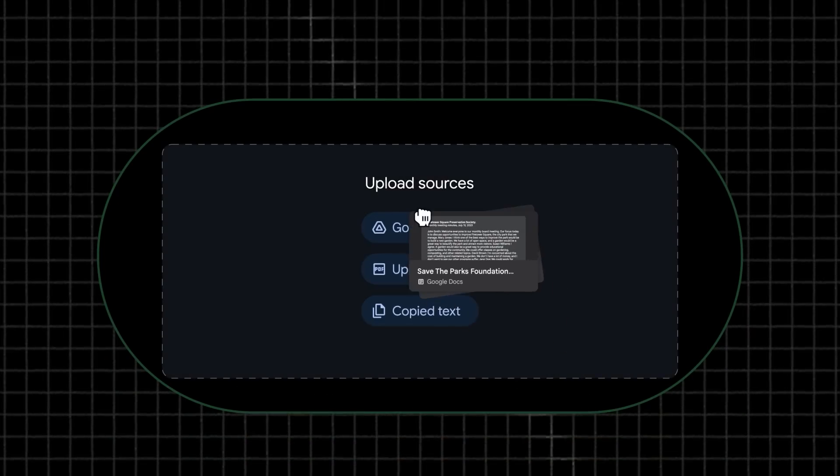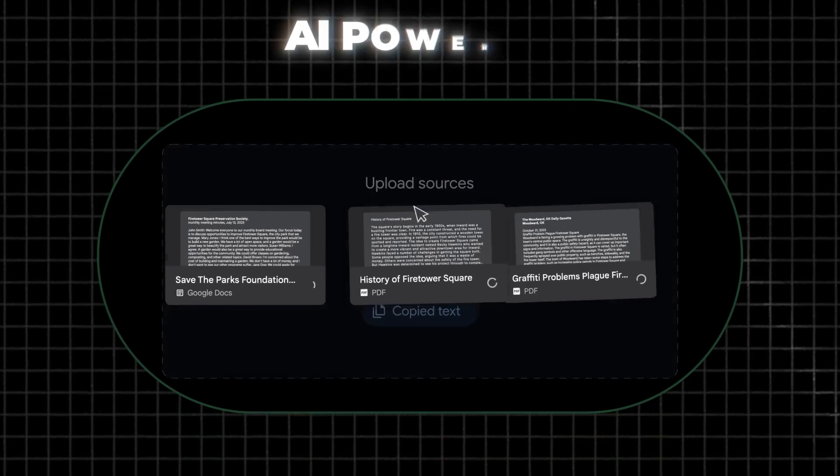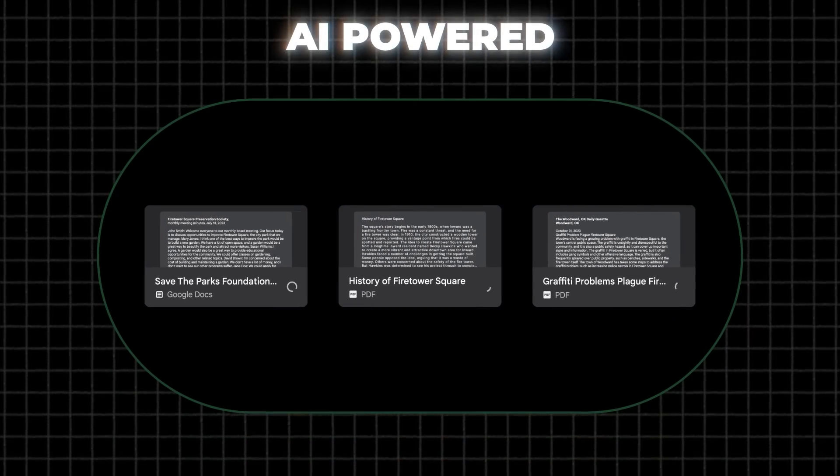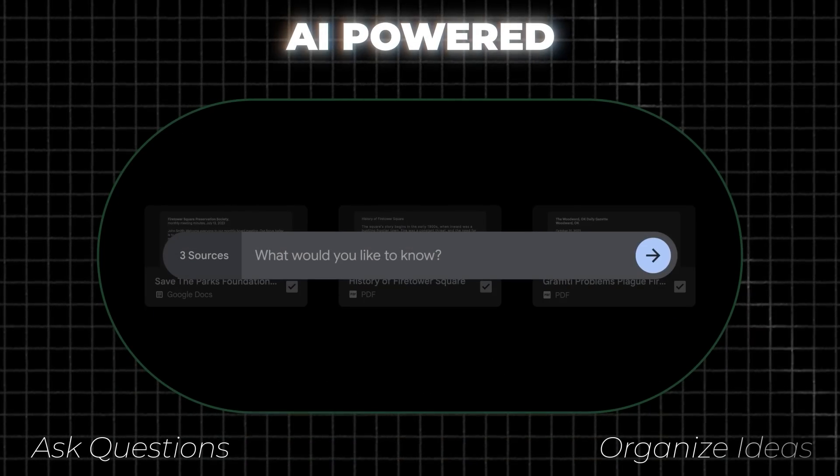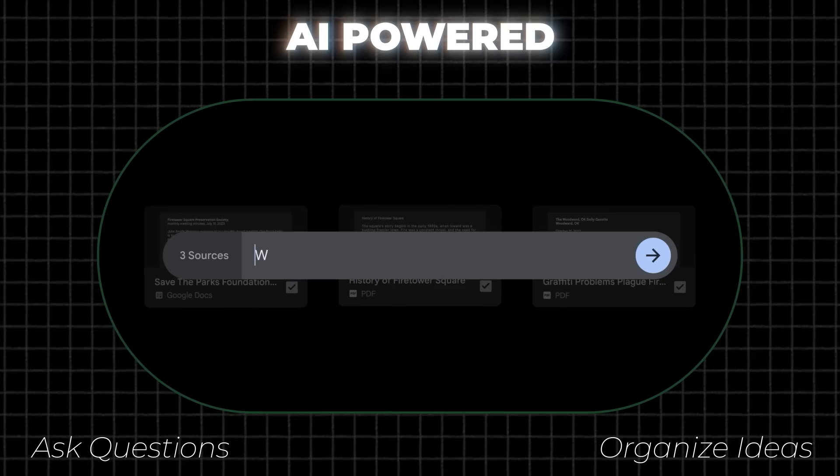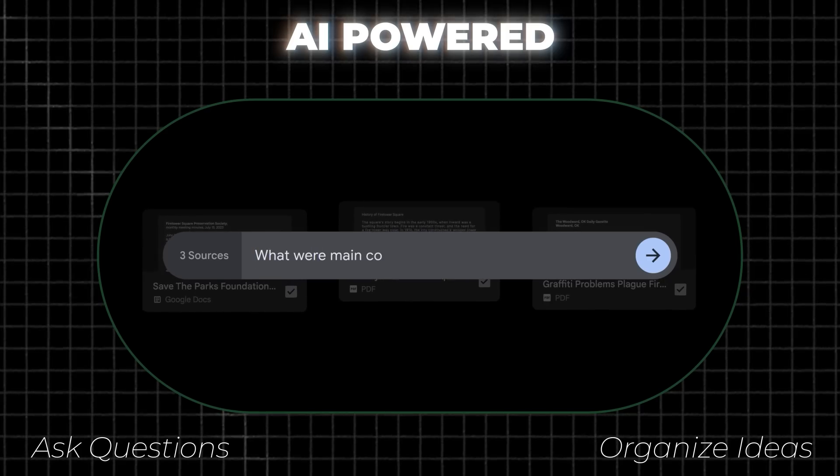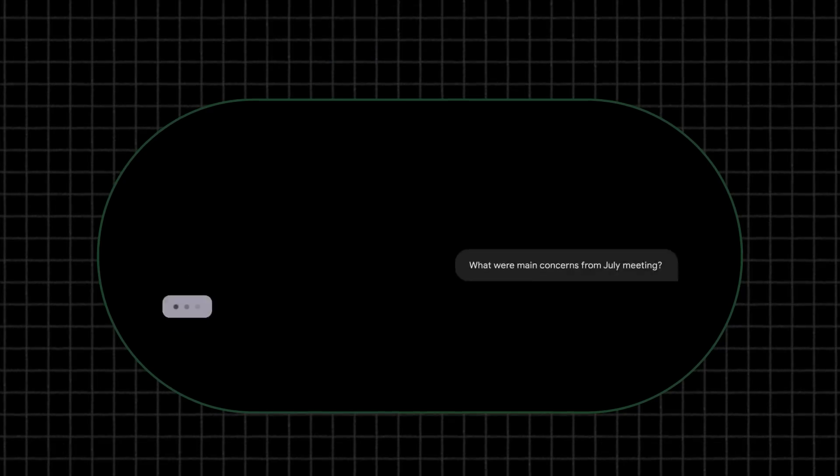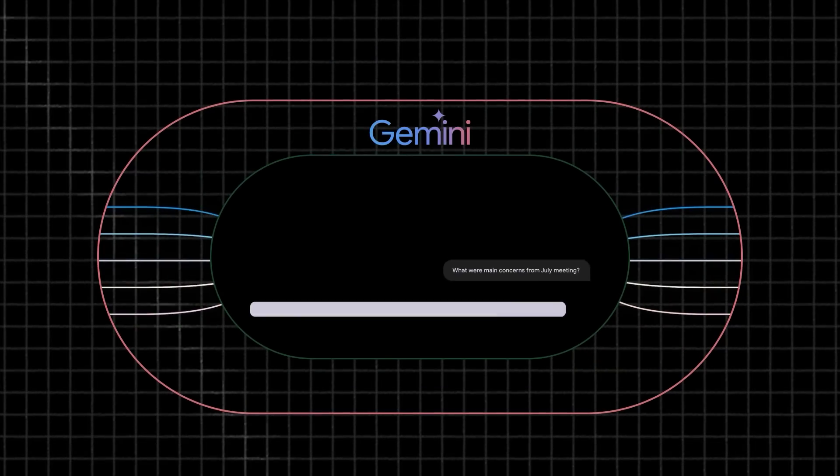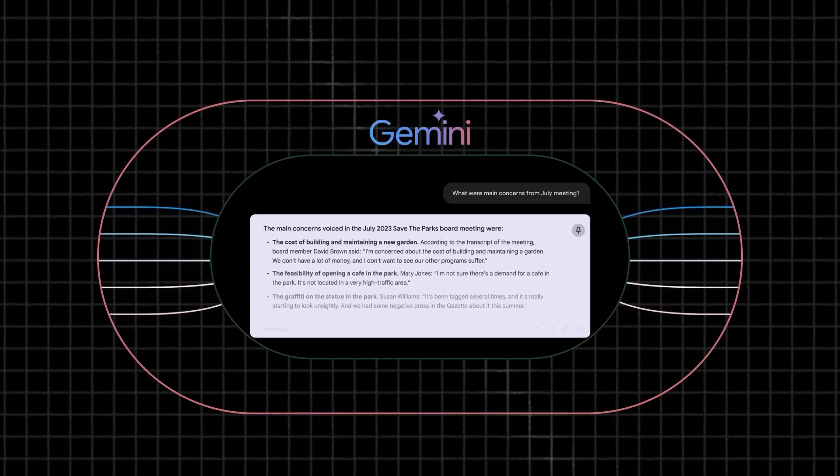Notebook LM is basically an AI-powered notebook where you can ask questions from all your research, organize your ideas in a much more organized way, and it's powered by Google's latest AI Gemini model.